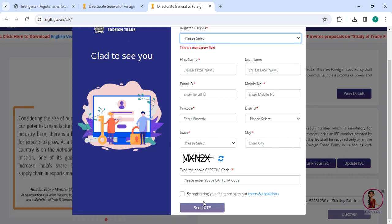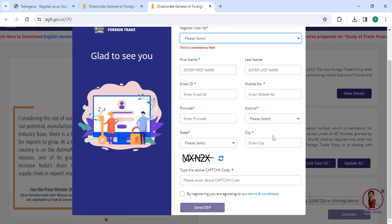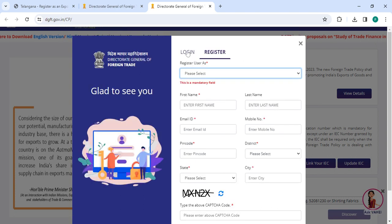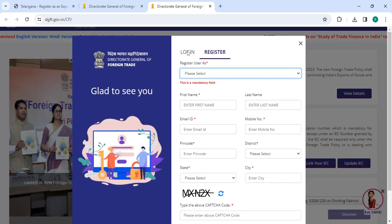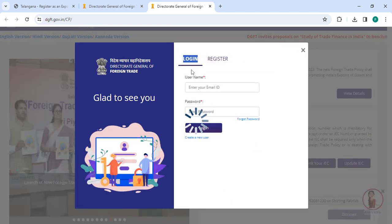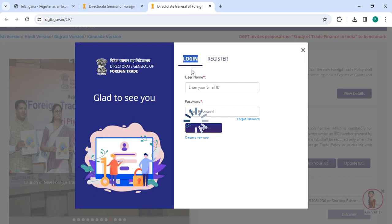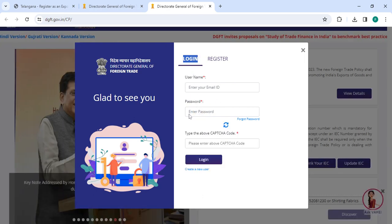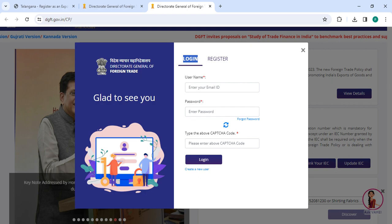After that, go to the login section. In the login section, you need to enter your username, password, along with the CAPTCHA code, then click on the 'Login' button.